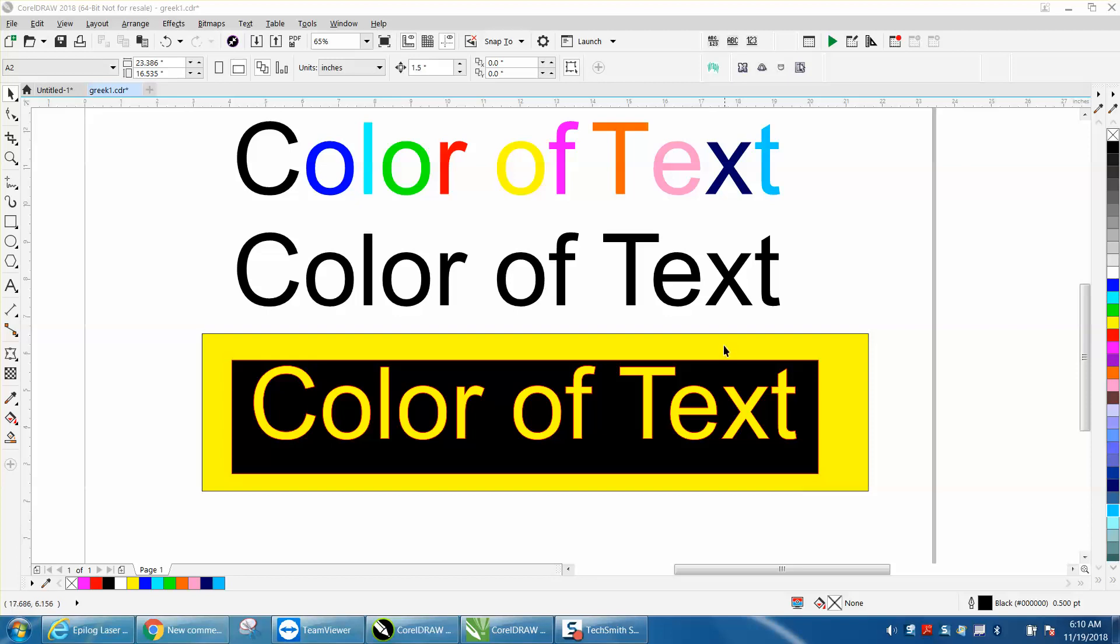Hi, it's me again with CorelDraw Tips and Tricks. Somebody posted on Facebook last night asking how to change the color of one or two or more letters of text, if that's what I'm understanding.